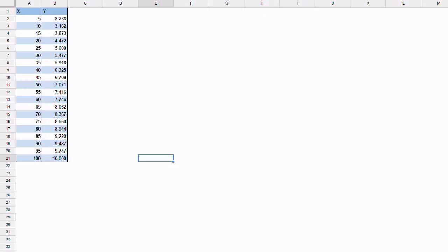In this video we're going to look at how we make the decision to choose which type of trend line is the best fit for the data that we have. Let's take an example here. We have x and y values, x running from 5 to 100, and y is equal to the square root of x.